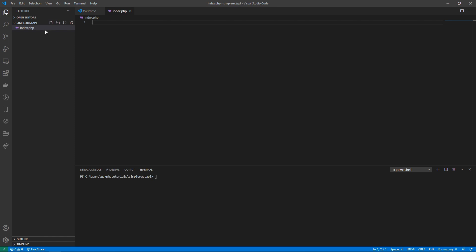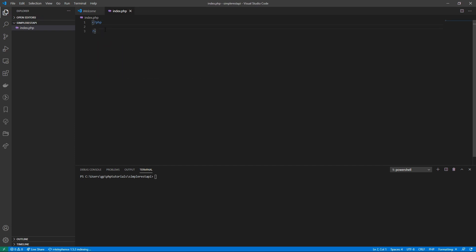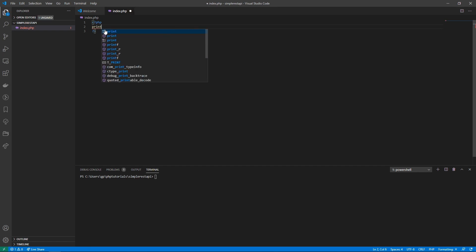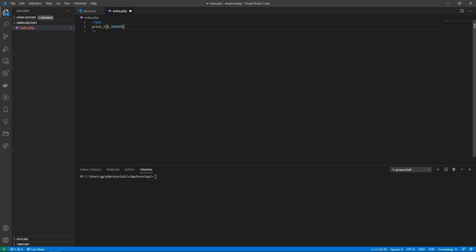First of all, I just created a simple folder, a simple REST API, and an index.php file. What I'm going to do now is open up the PHP tags and we're going to look at one very important variable which PHP gives us that's going to help us work with this REST API. I'll print it out so we can see what it looks like and then show you how we're going to structure this.